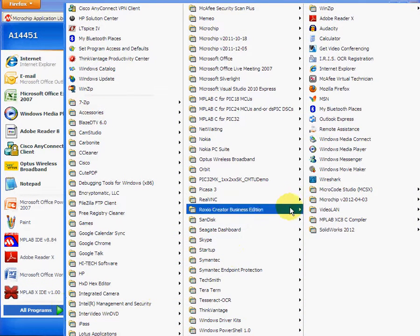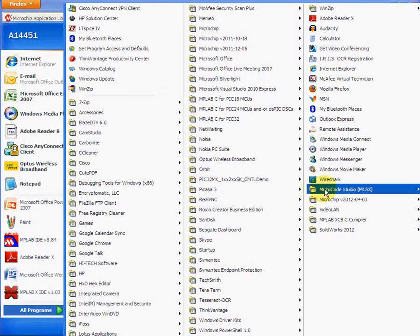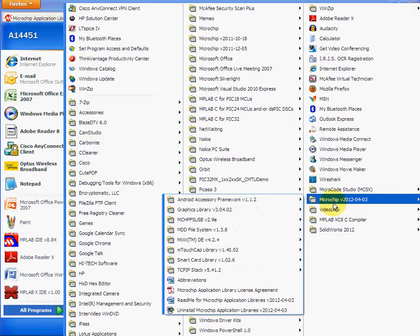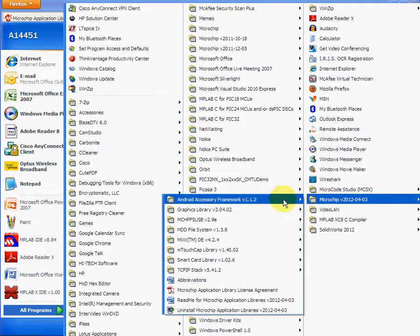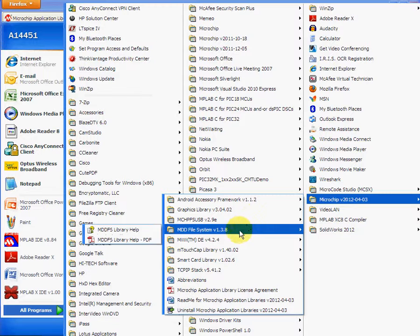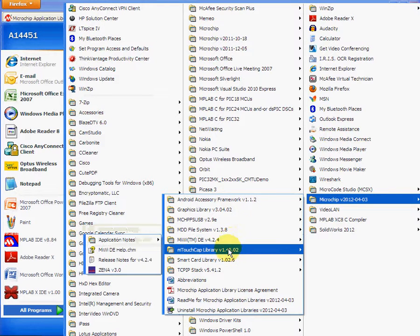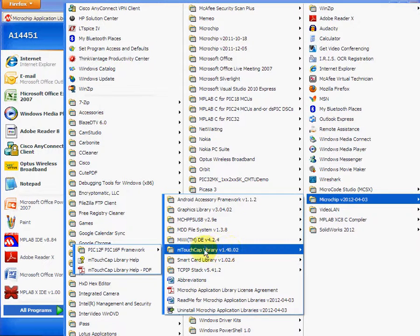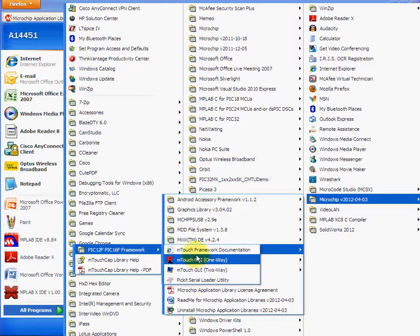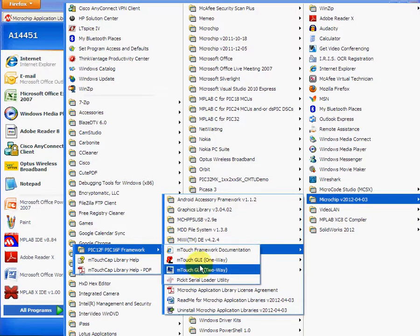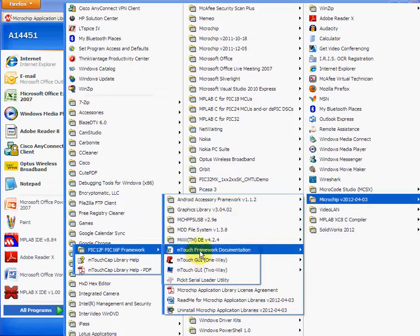So to click Start, Microchip 2012 April 3rd, back to the mTouch libraries. You can see here we can go to the framework. There's some other example code here. Let's go to the framework documentation.